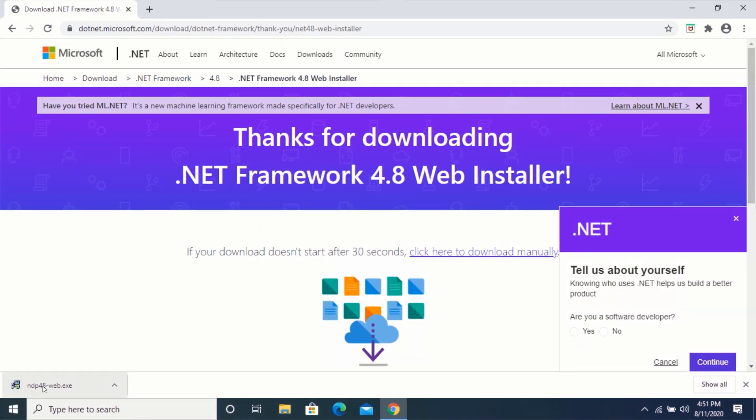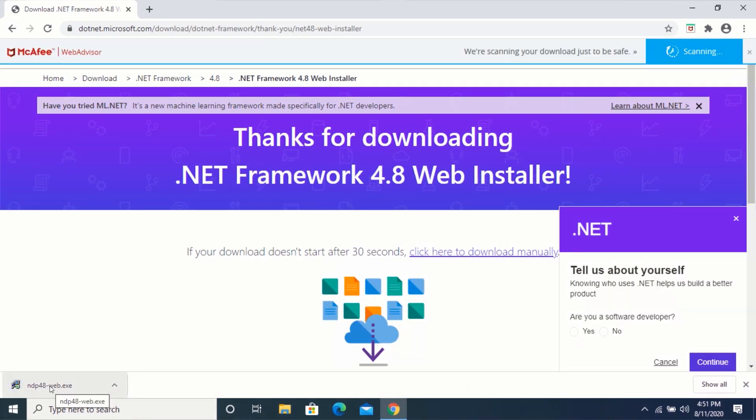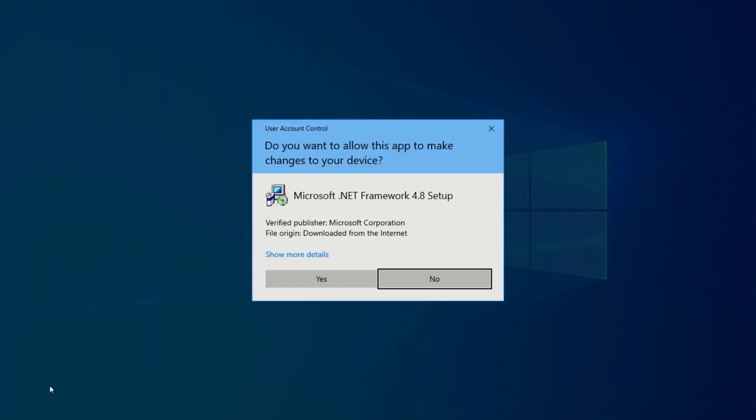After downloading, run the application. Click on Yes.